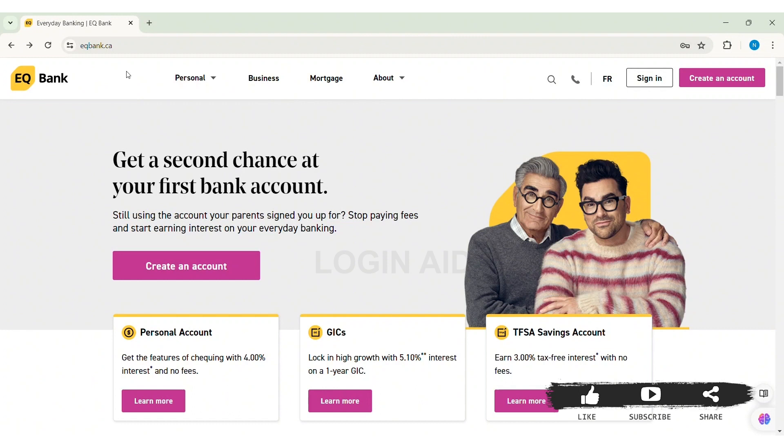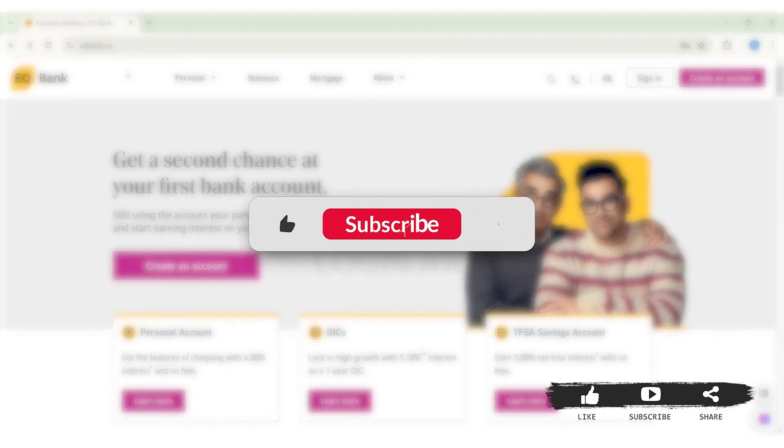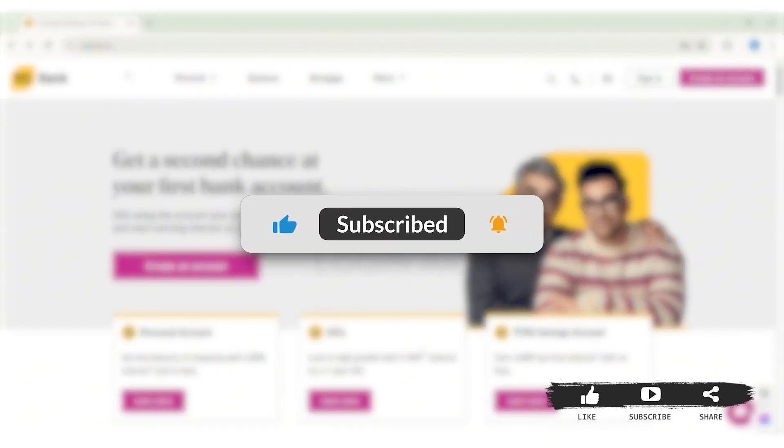This is it for this tutorial everyone. Hope this tutorial was helpful to you all. If you liked today's tutorial, make sure you like, share, and subscribe to our YouTube channel for more tutorials like this. Thank you for watching.